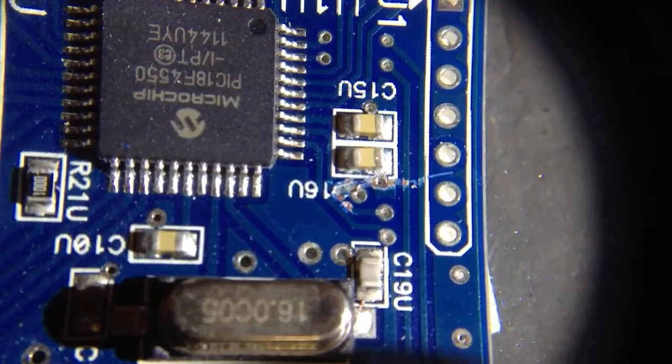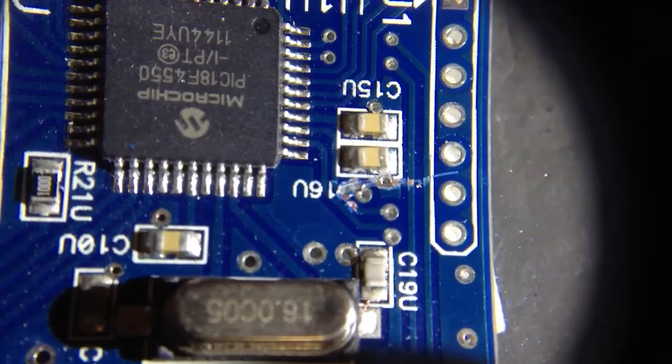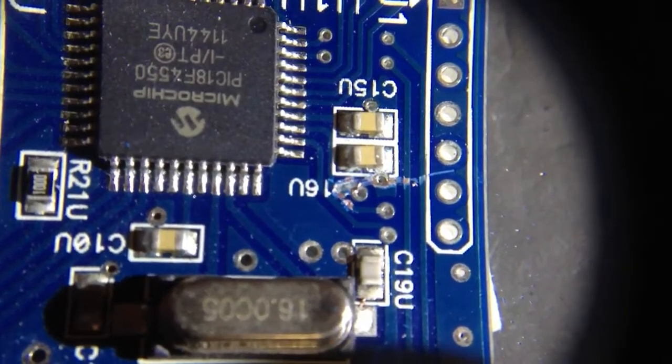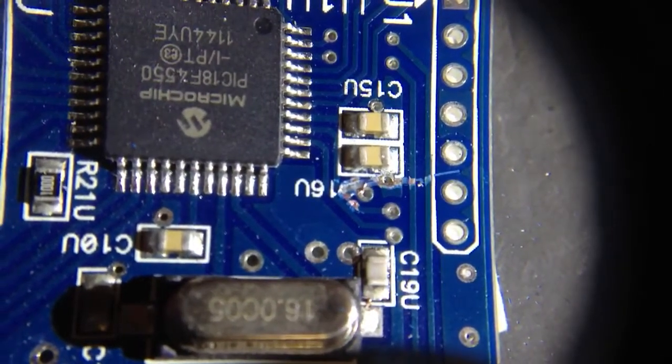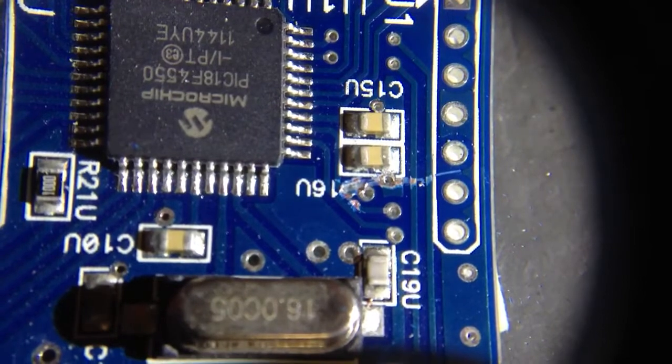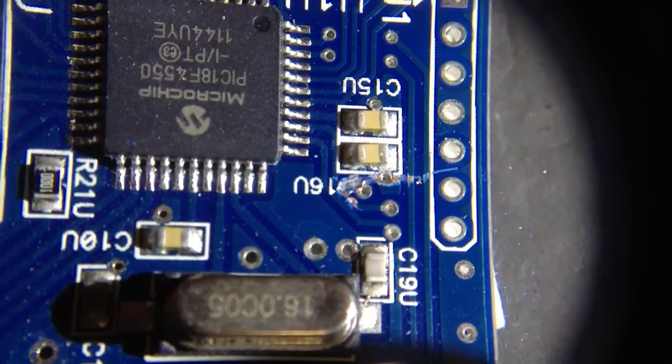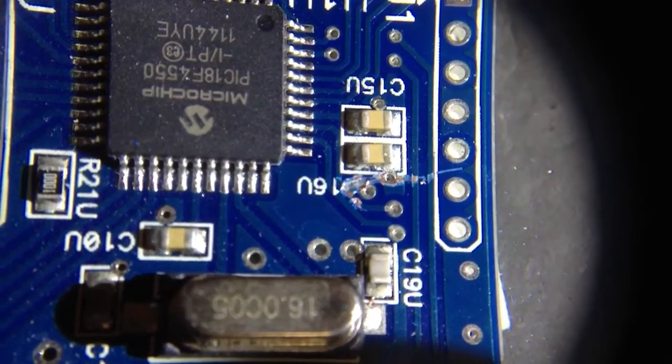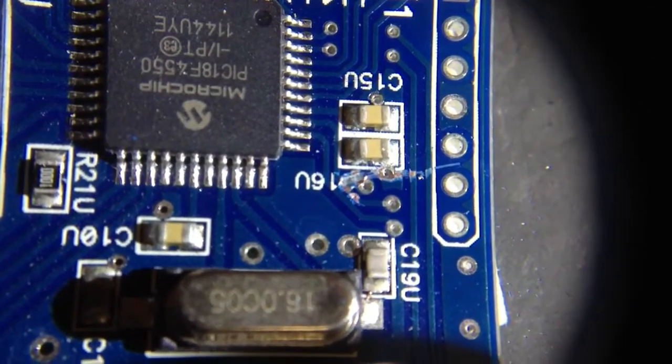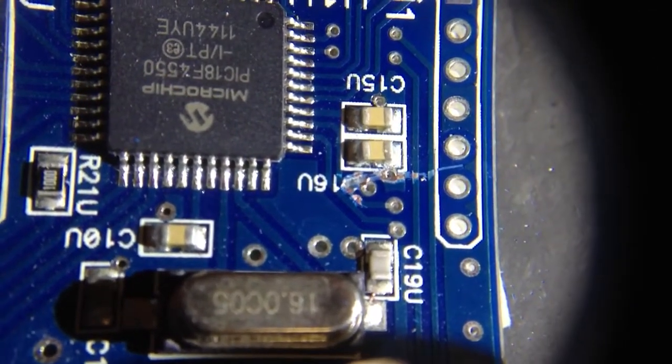You see where I'm talking about? I got both hands full right now, so I can't point. But I think I might have damaged that one trace.